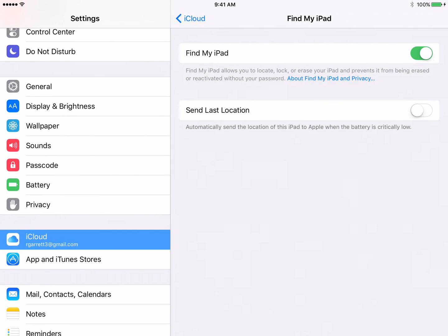Now first, you want to make sure Find My iPad is on. And second, you want to make sure where it says Send Last Location is also on.